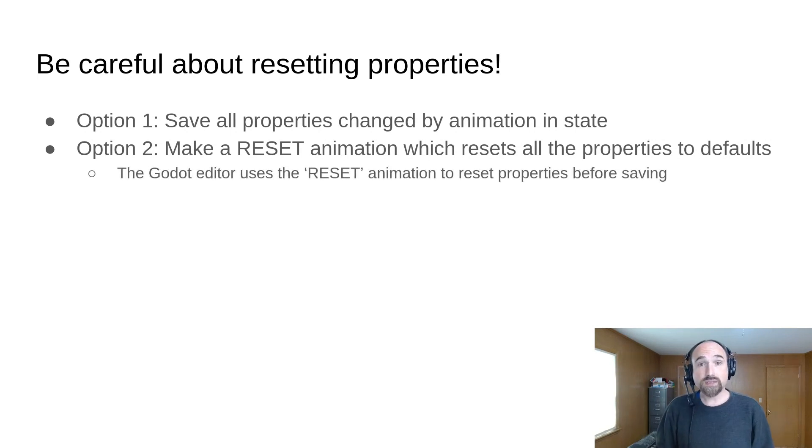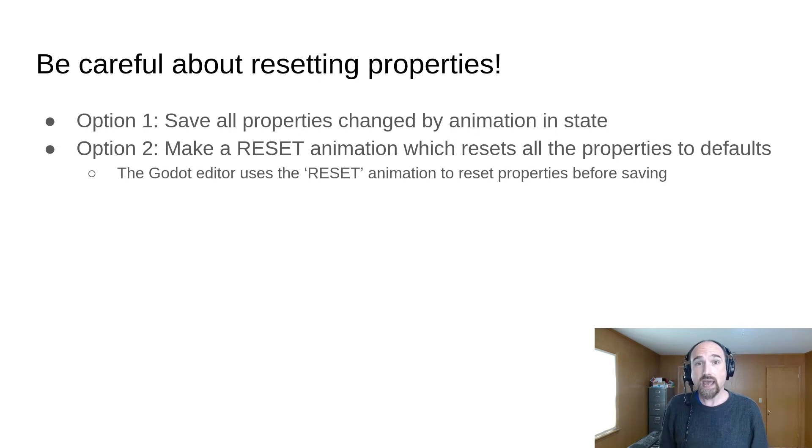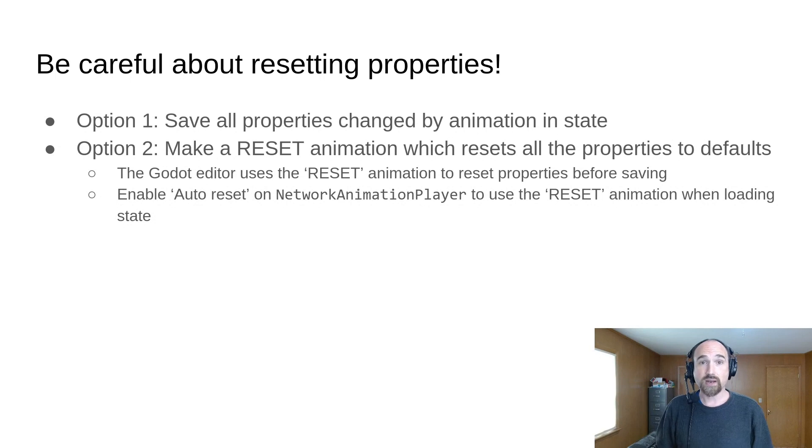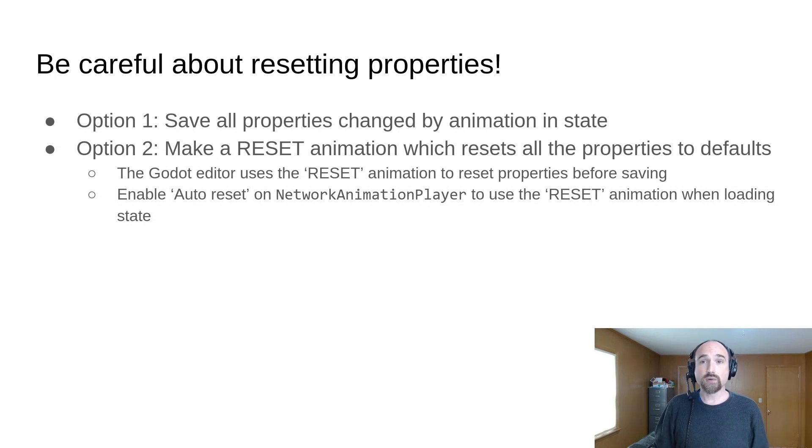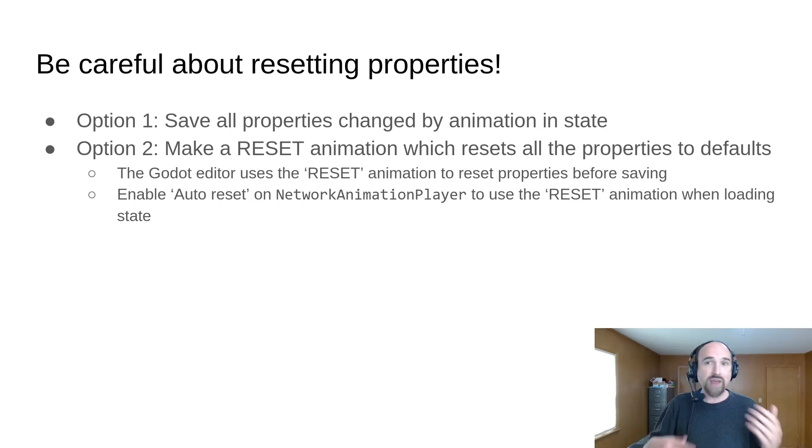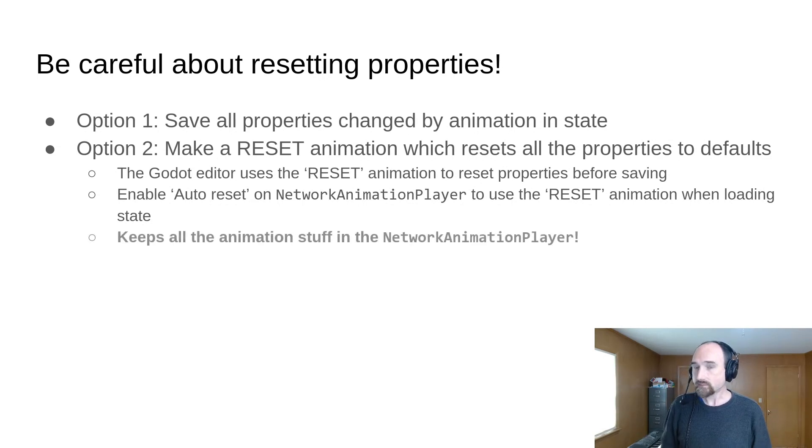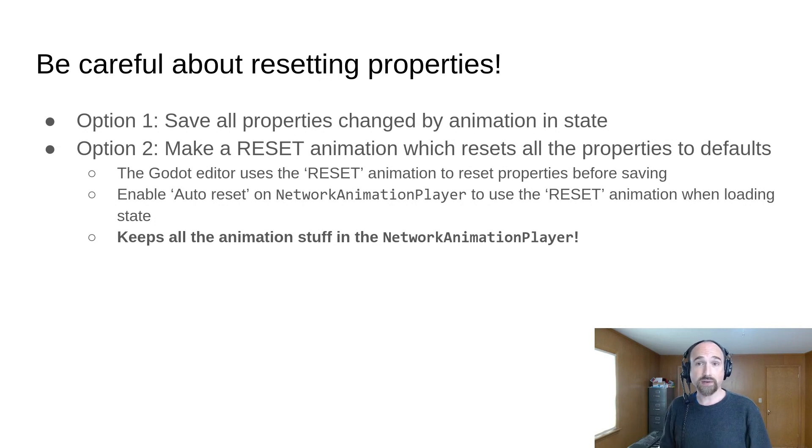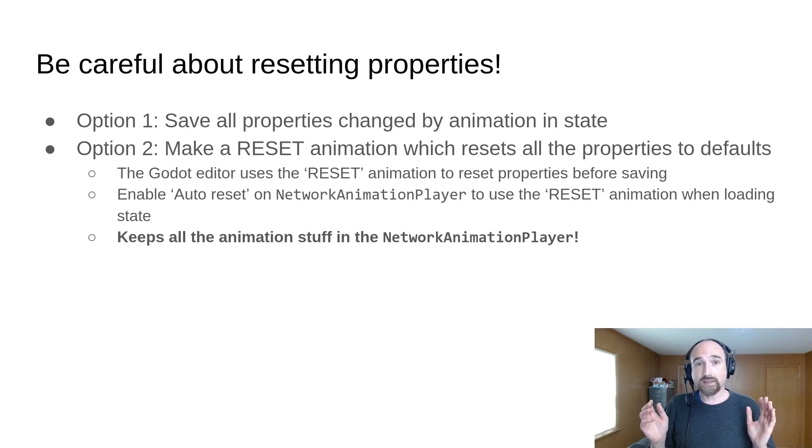The Godot editor uses the reset animation to reset animated properties before saving the scene. And if you enable the auto reset property on the network animation player node, it will also always play the reset animation when loading state before starting whatever animation was saved in state, if any. This is nice because you don't need to put a bunch of things from your network animation player into code. You can keep all the animation stuff together in the network animation player.